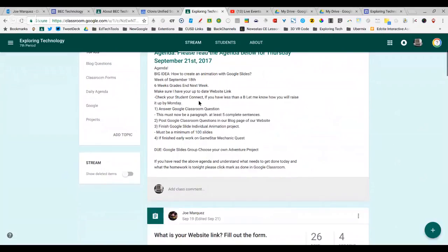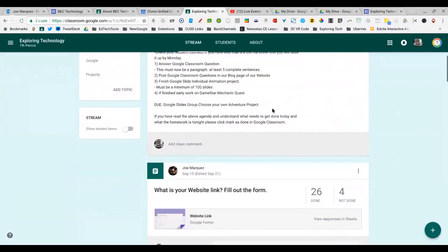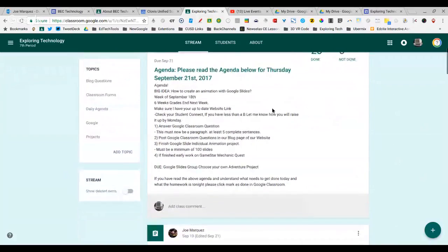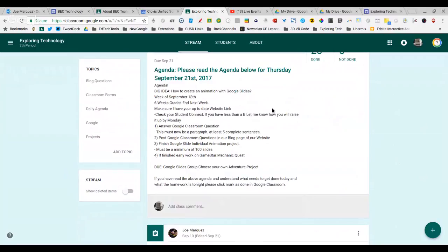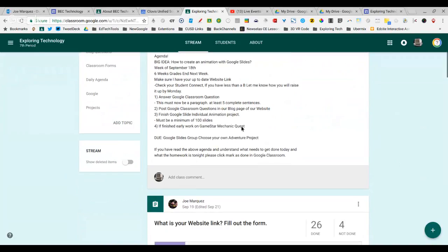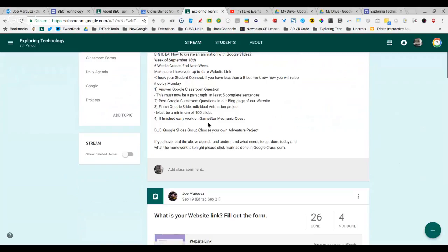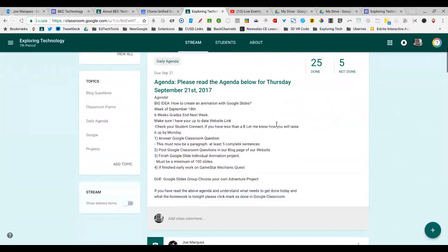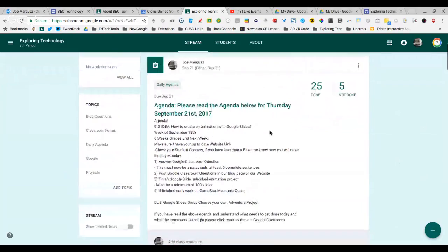I ask them to check their website link to make sure that it's still live and that they're clicking publish every time they change their website. We do use websites in my class as a student portfolio and blog. So they do update that every single day. We answer a Google Classroom question, and that question is pasted into their blog. But notice we just have everything that we're doing that day, and I make sure that it's posted as a daily agenda.